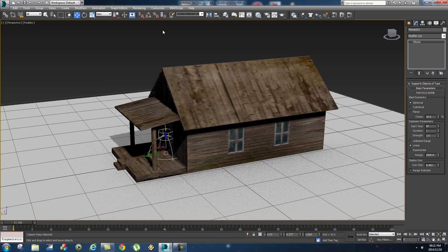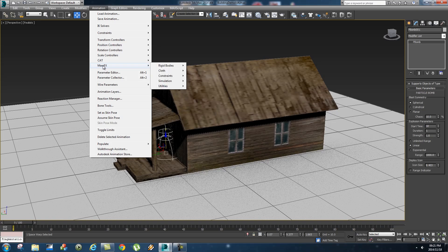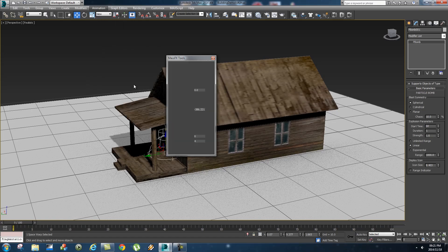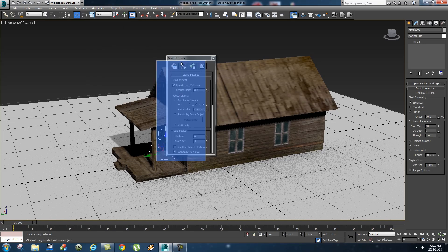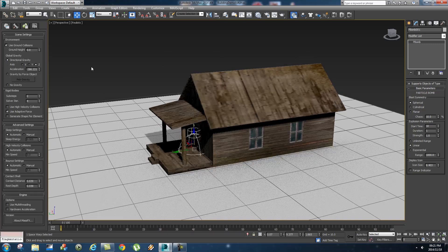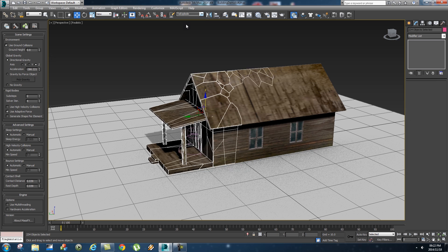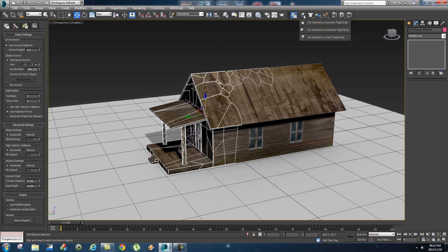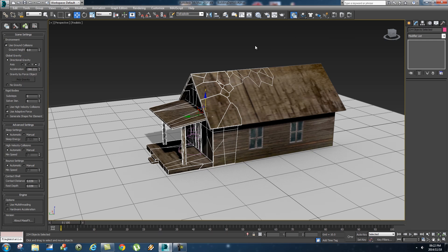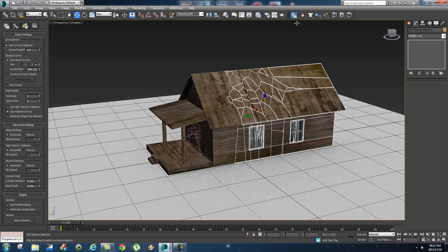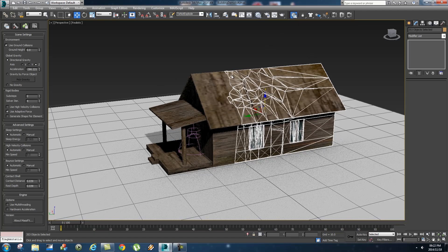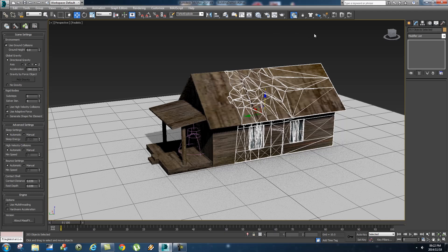Alright so we're almost there. So what you want to do next is you're going to go to animation, mass effects utilities, show mass effects tools and just dock this to the side. Right and then you go to your selection sets and select the "to explode" selection set and then add the dynamic rigid body modifier to those. And do the same to your "to not explode" selection set, so also add a dynamic rigid body modifier to that.